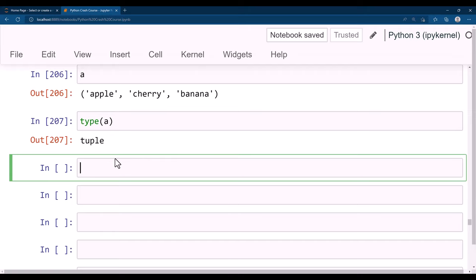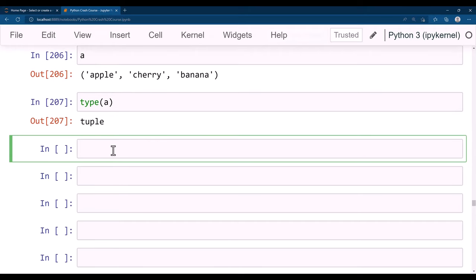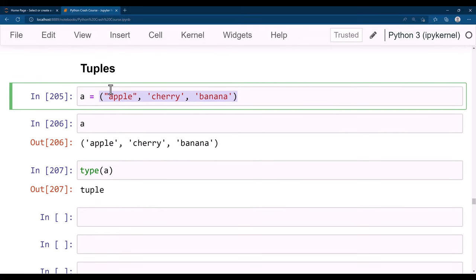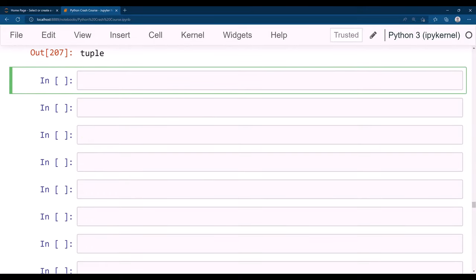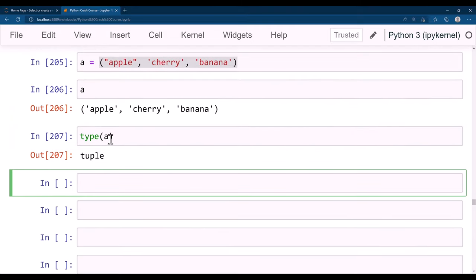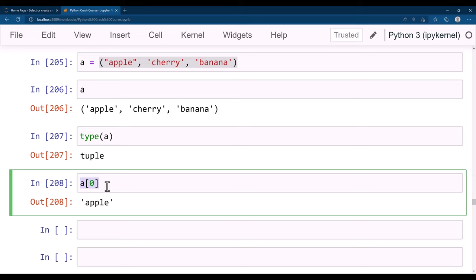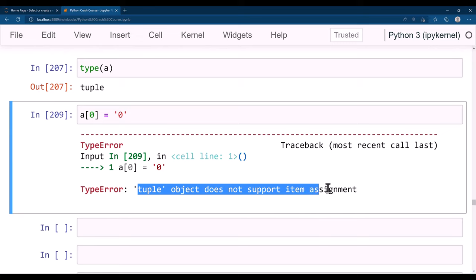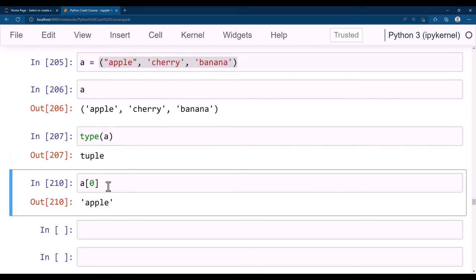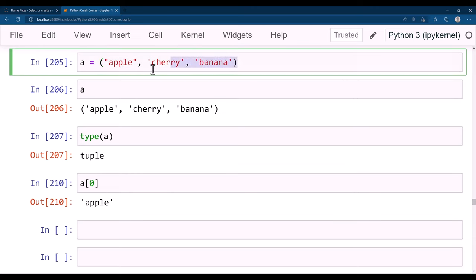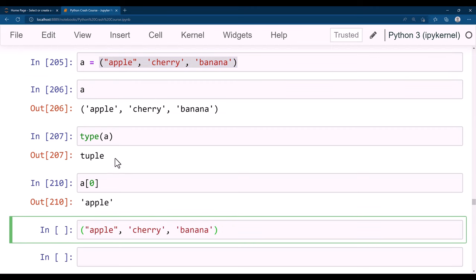Since tuples are ordered, you can access items by index: a[0] is 'apple'. But if you try to change a value — like a[0] = 0 — it throws an error: 'tuple object does not support item assignment'. This confirms tuples are immutable. You can read a tuple but cannot modify it. To add a new value, you'd need to create a whole new tuple.